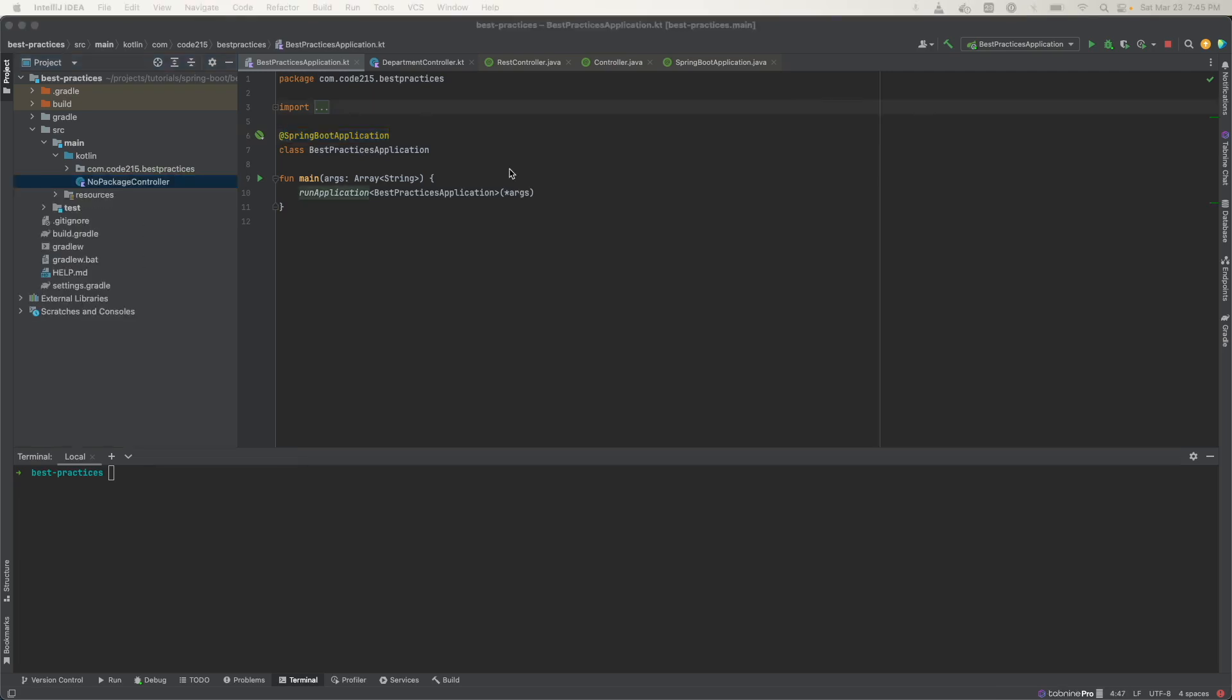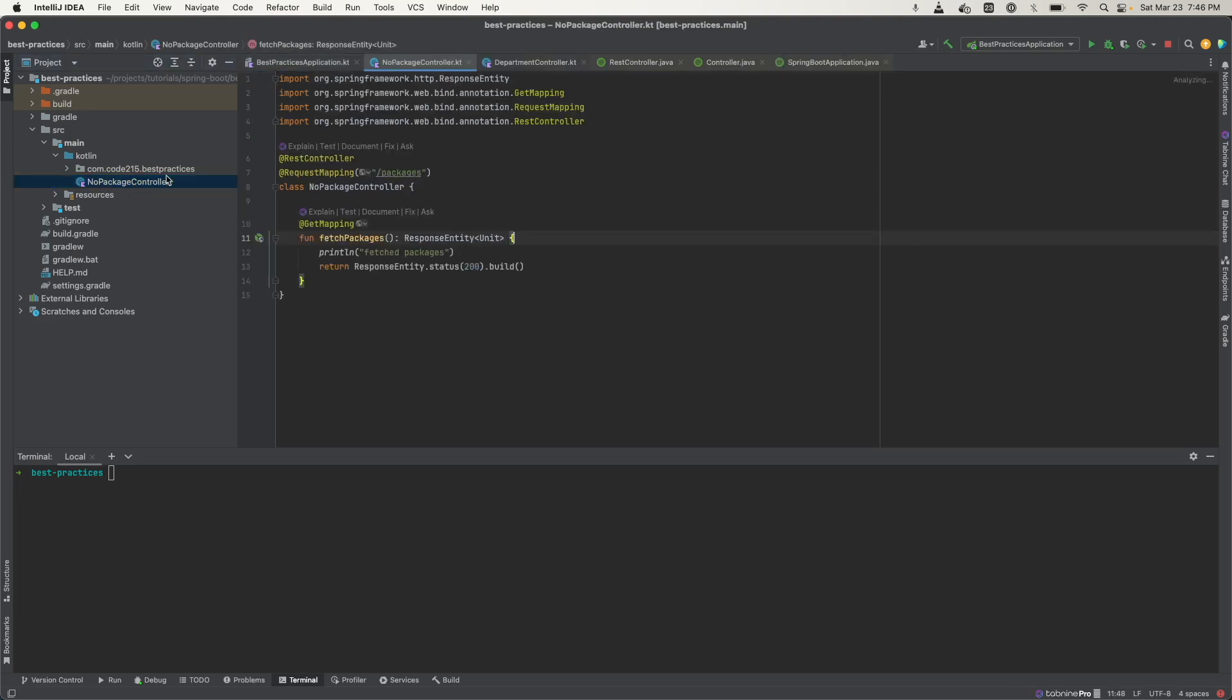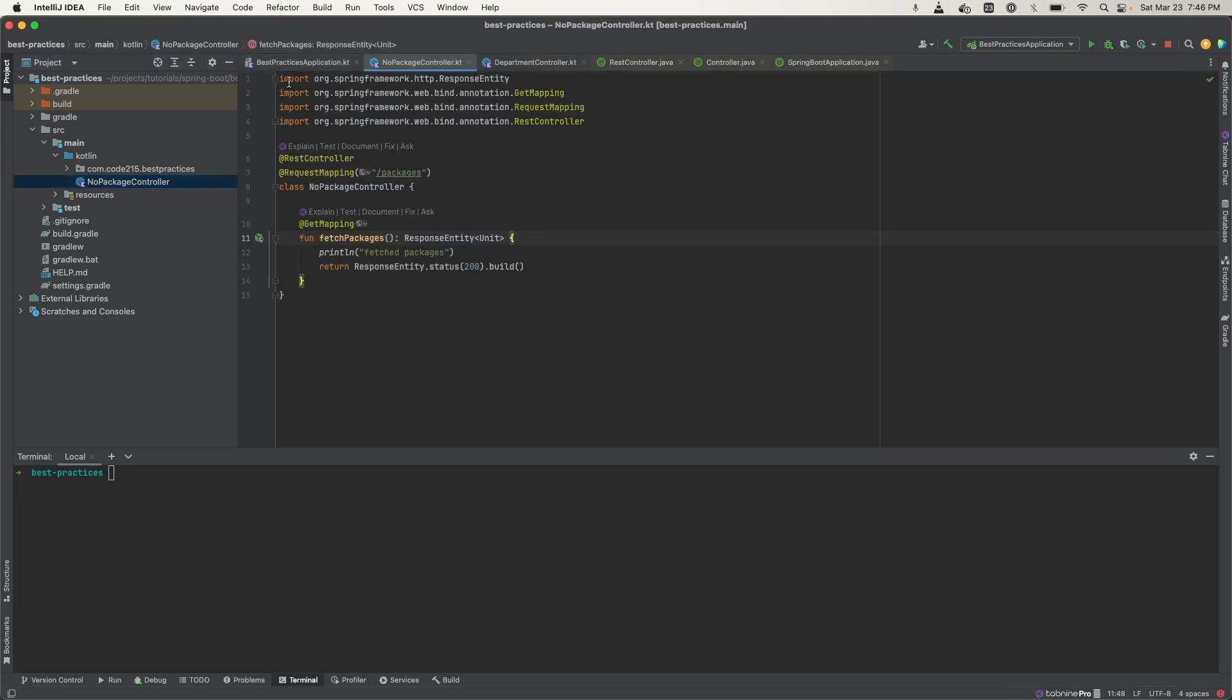Another tip is to avoid putting your Spring classes in default packages. If a class doesn't have a package declaration, then it's considered to be in a default package. For instance, this no package controller does not have a package declaration.